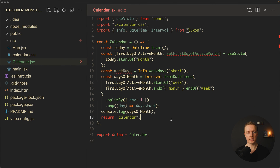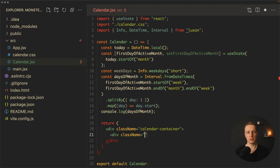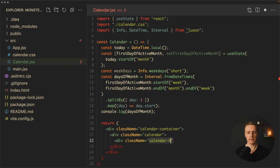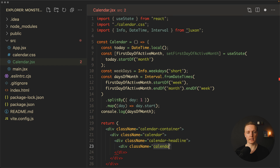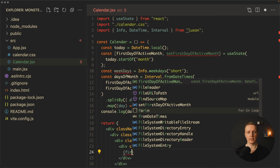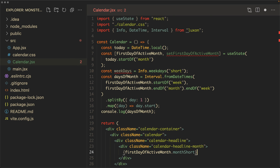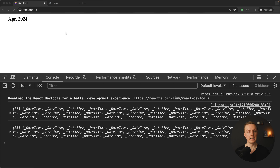Now let's start rendering. We return a div with className 'calendar-container', inside which is a div with className 'calendar', then a headline div with className 'calendar-headline'. On the left we render the active month: a div with className 'calendar-headline-month' showing firstDayOfActiveMonth.monthShort followed by firstDayOfActiveMonth.year. In the browser we successfully see 'April 2024'.